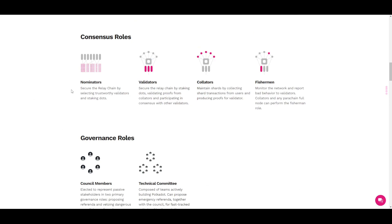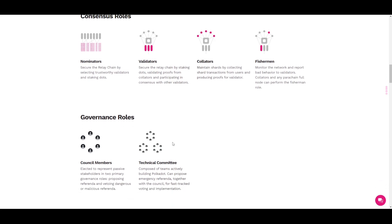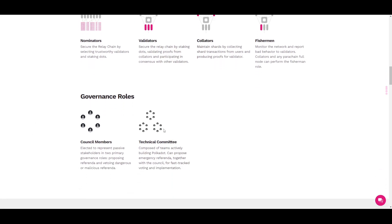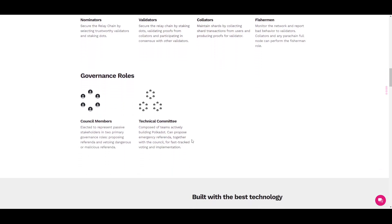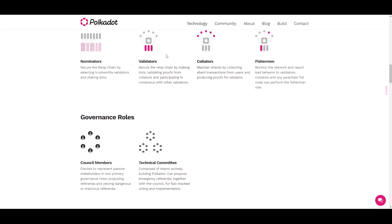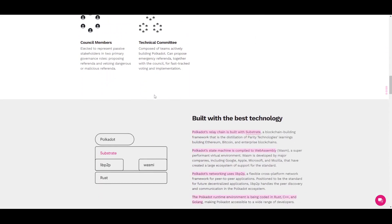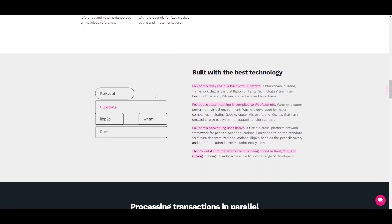There are also consensus roles: nominators, validators, collators, and fishermen. And there are governance roles: council members and technical committee. If you want to learn more about this, you can check their website and find the information there.